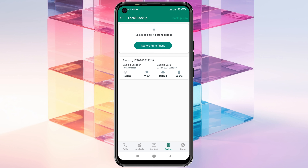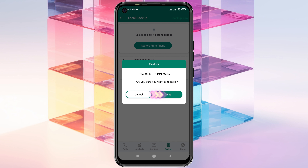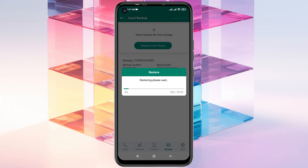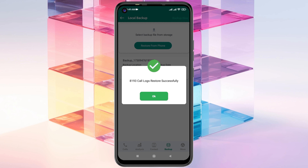It will quickly show you the backup option. Just tap the restore button and tap yes. This may take a little time, but it will recover all of your deleted call history on your Android device. You'll see a message saying call logs restored successfully — tap OK.